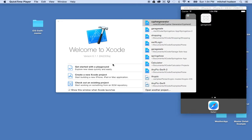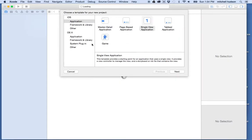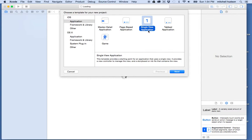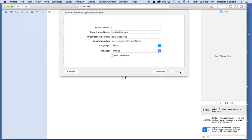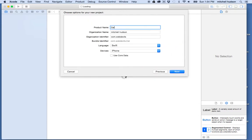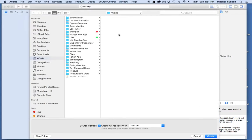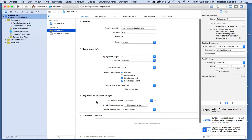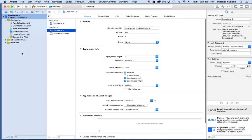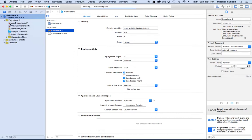I'm in Xcode right here and I'm going to create a brand new project. I'll choose Single View Application from the iOS template application menu, and then I'll name my project Calculator — Calculator Two, because I think I have one called Calculator One already. I'll put it in the calculators folder and click Create. Here we are in Xcode with my project open and the files in the browser.